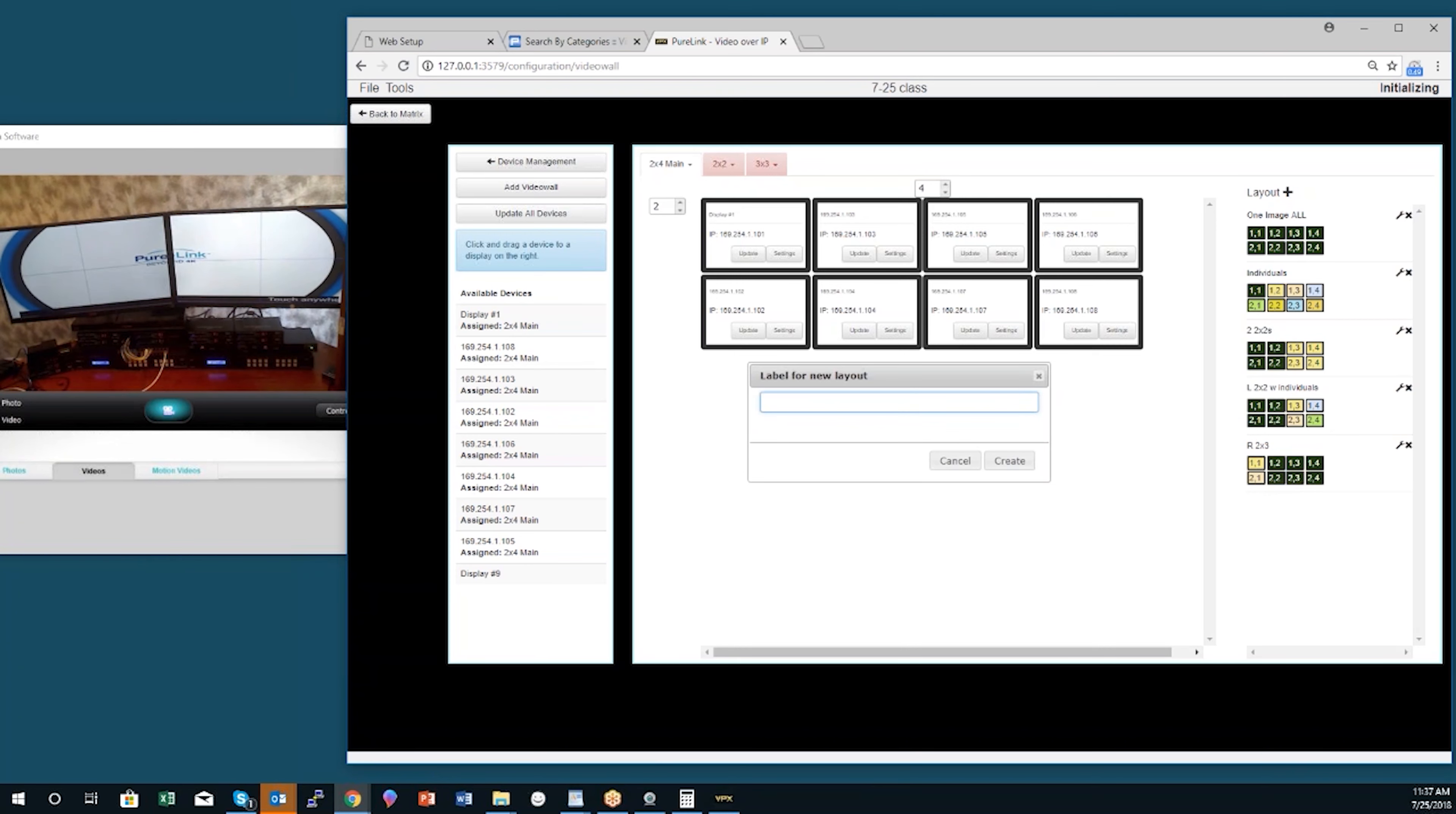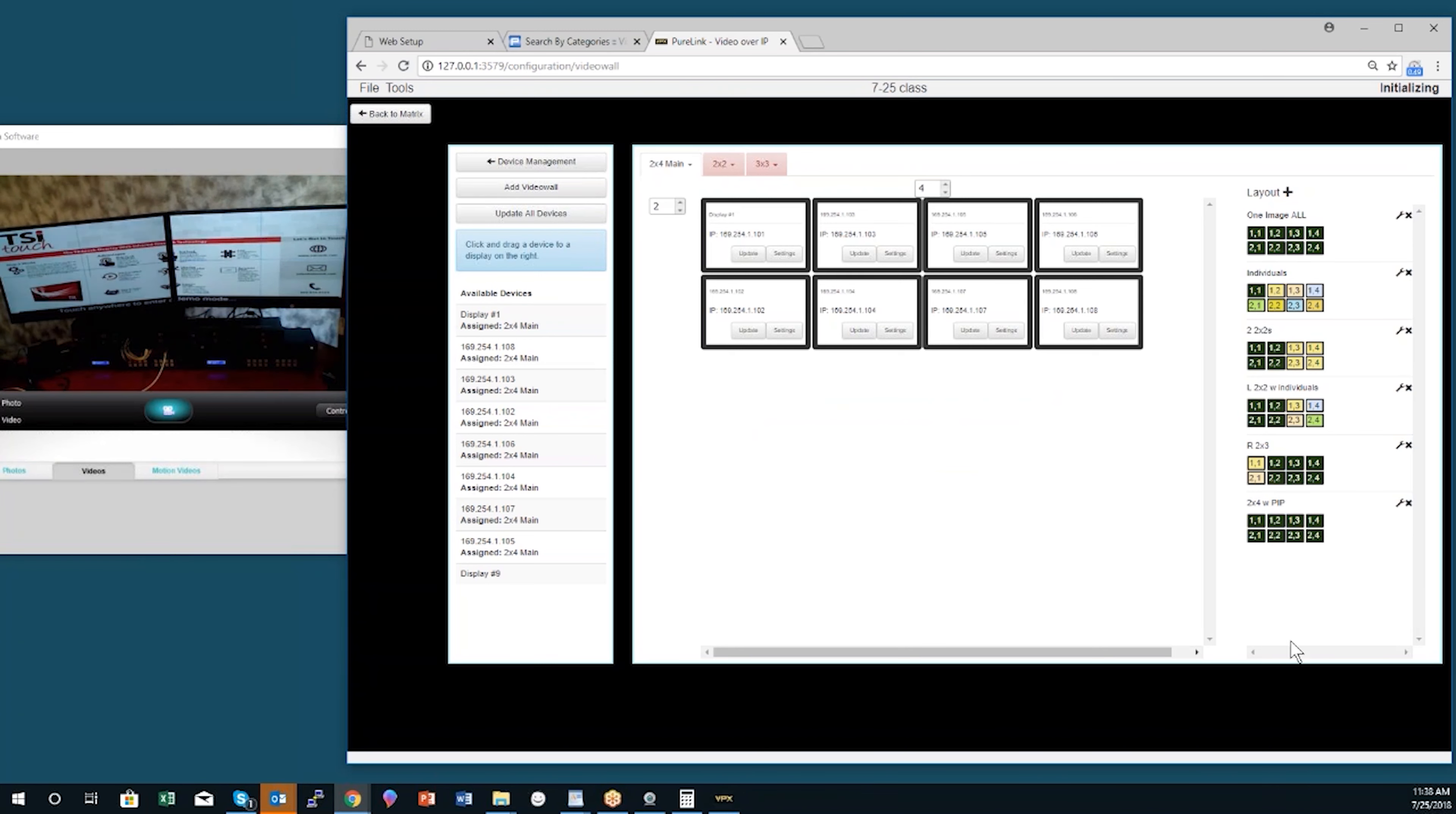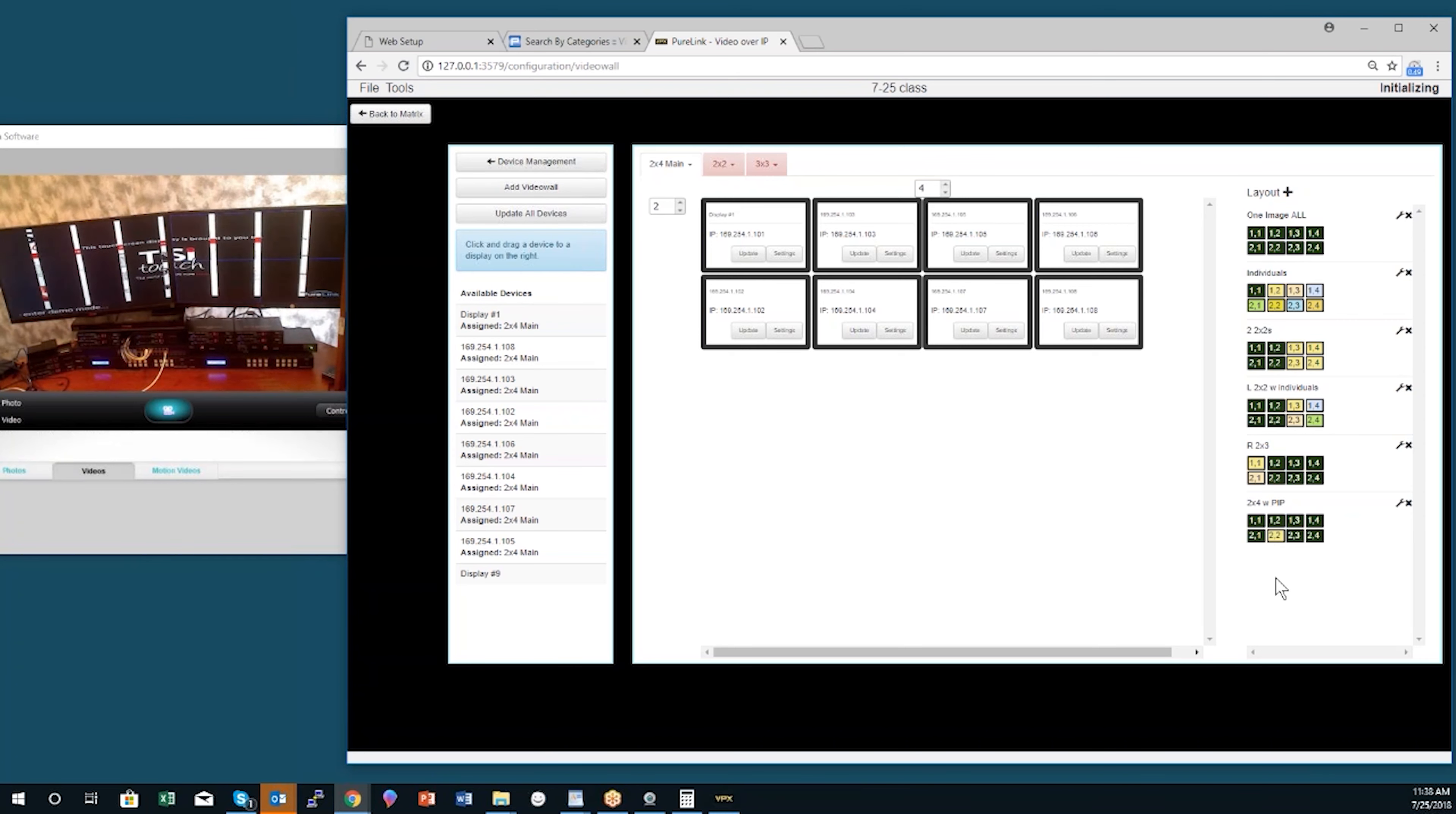And once I've made that, I just click on one of the displays and turn that into a picture in picture.